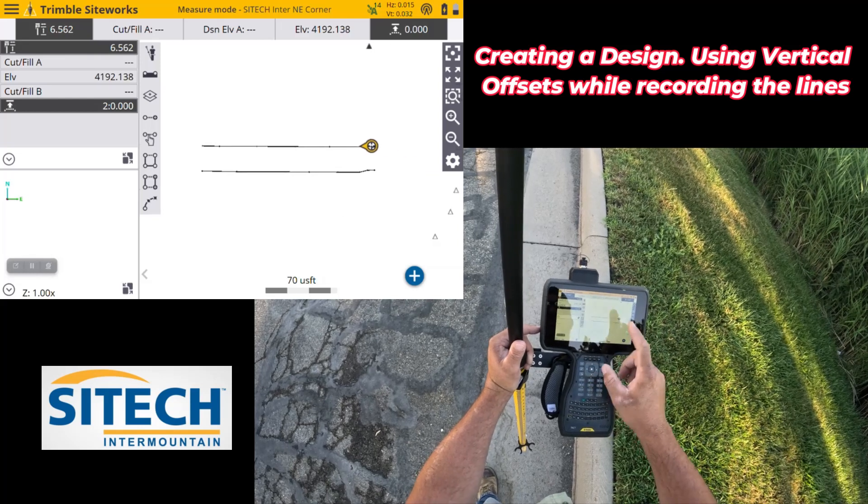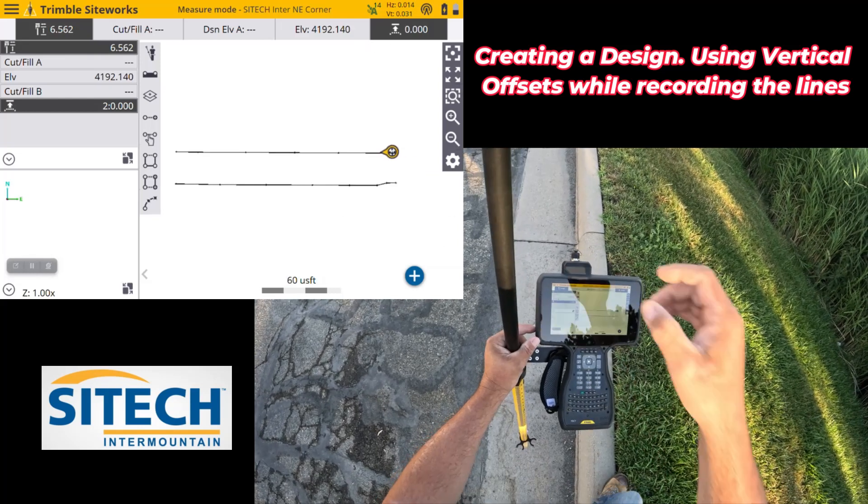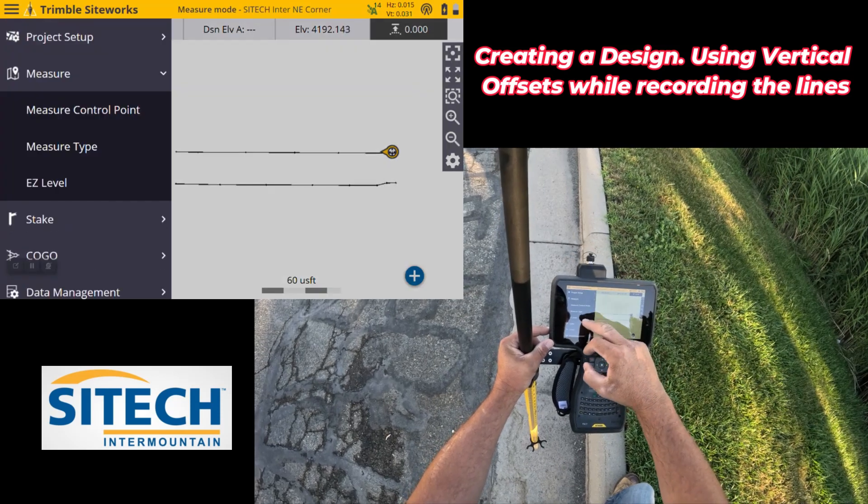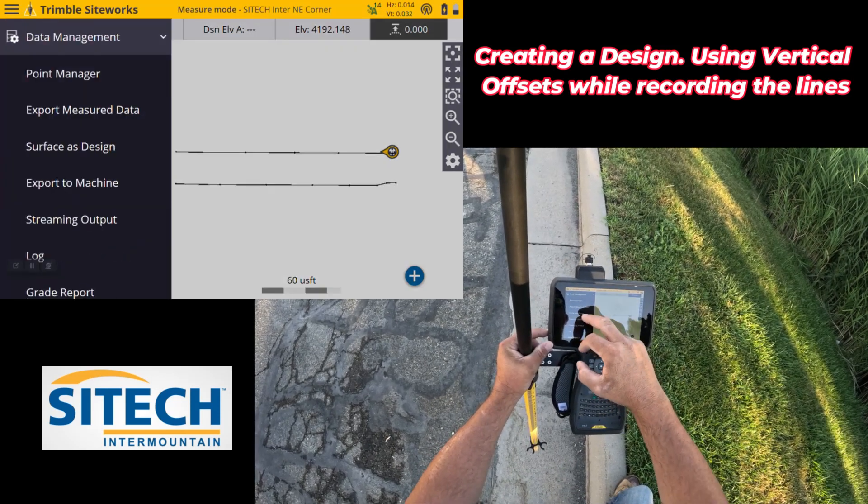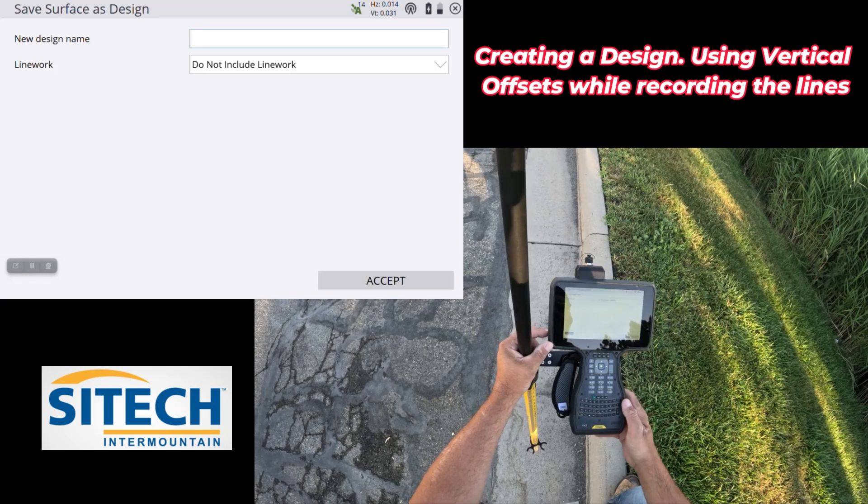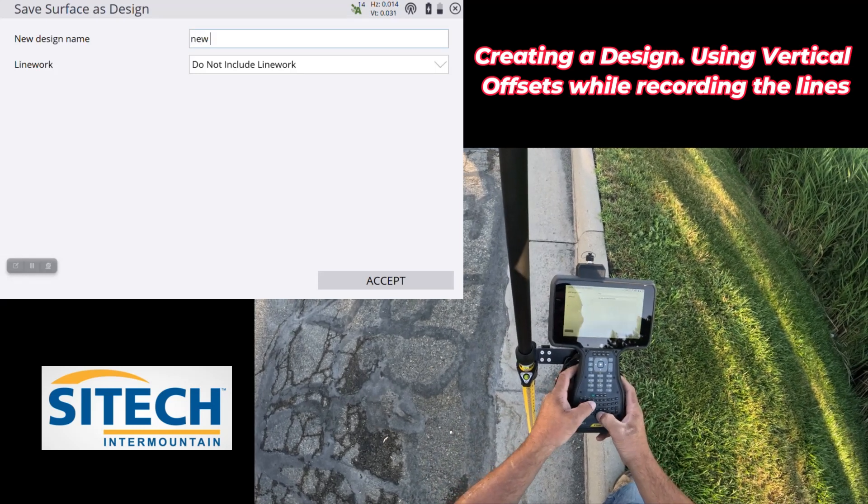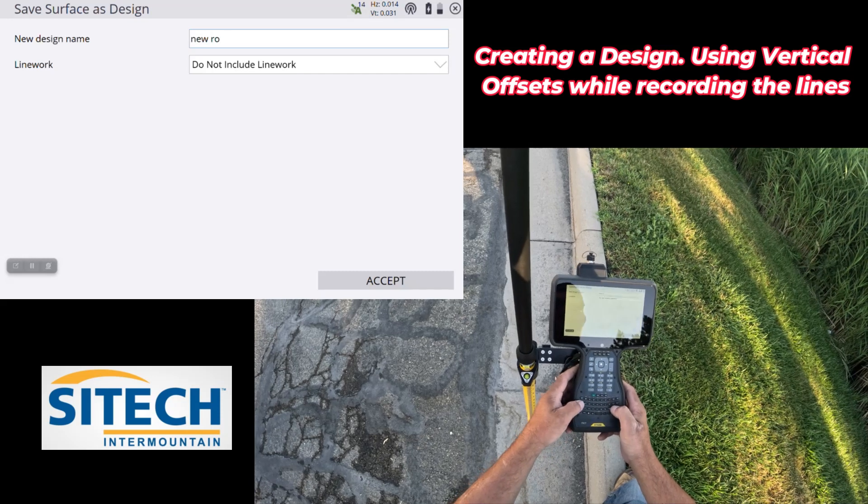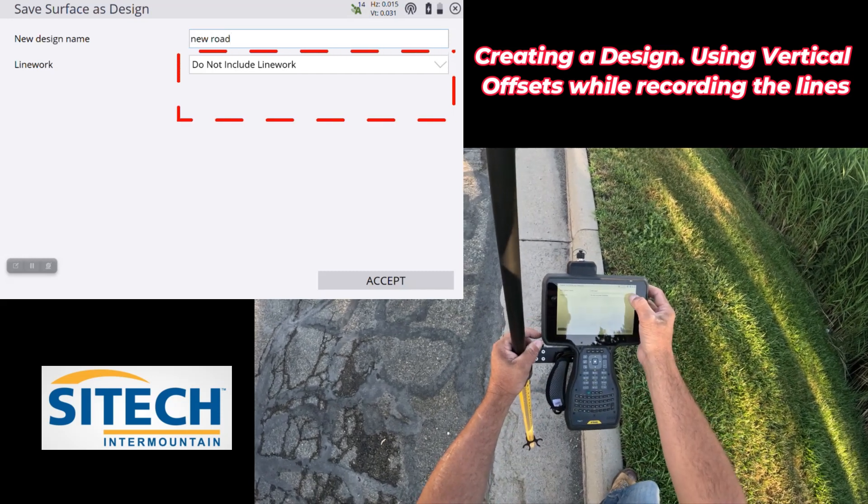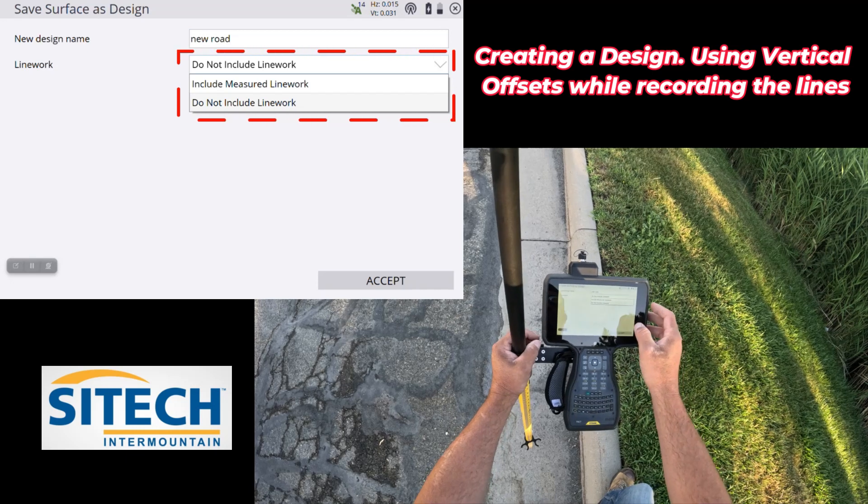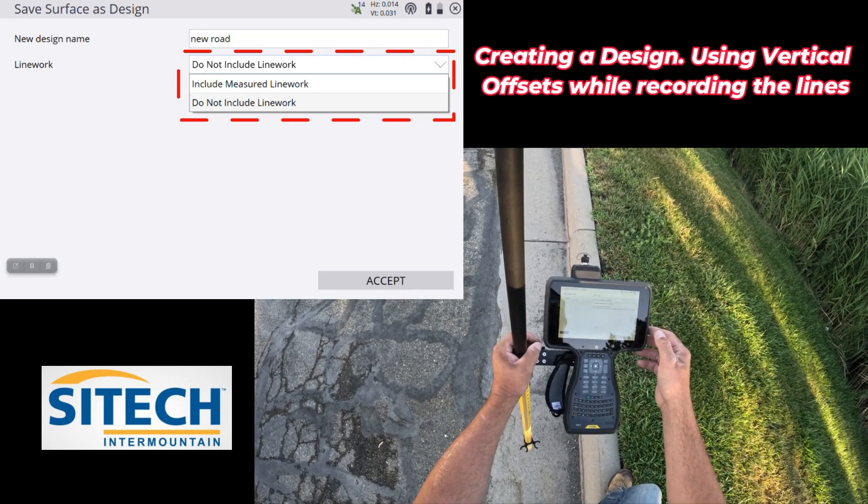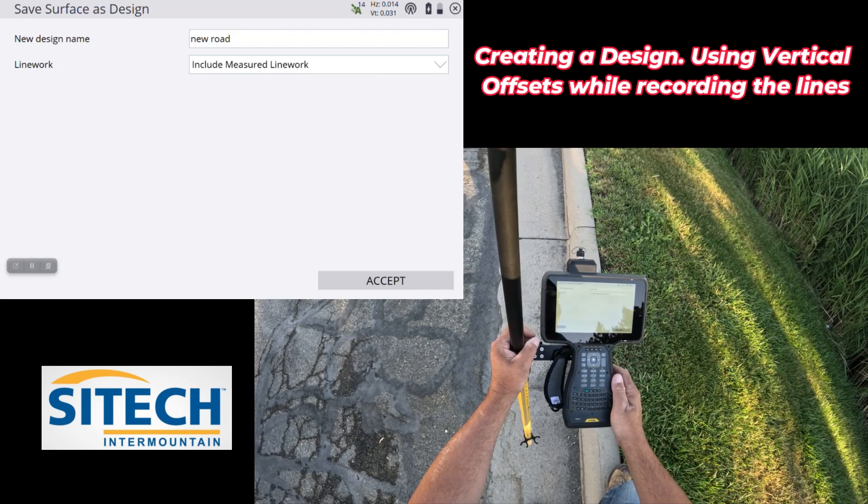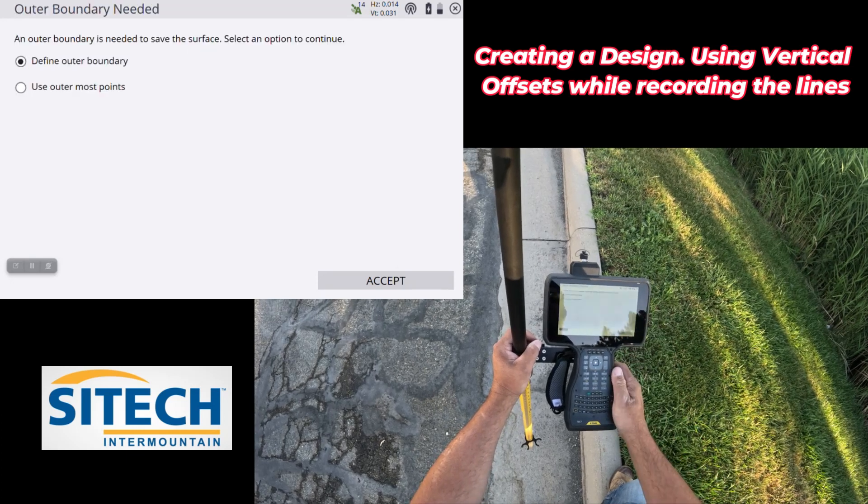So now that this is the only thing on my work order, in order to surface this now, we go menu, go down to data management, and I'm going to do surfaces design, and I'm going to call this the new road. Here on this next one, I am going to include the line work. It gives you the option to actually show that or not. That's my measured line work. I always like to include it so I can see my edges, and I'm going to hit accept.